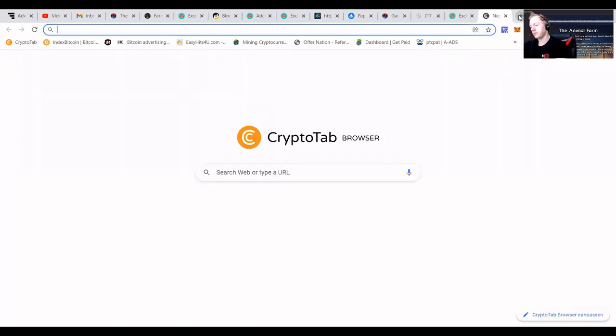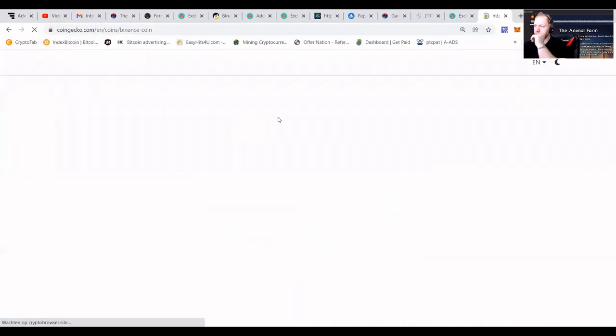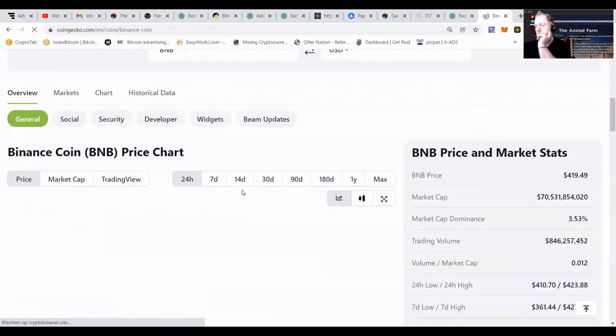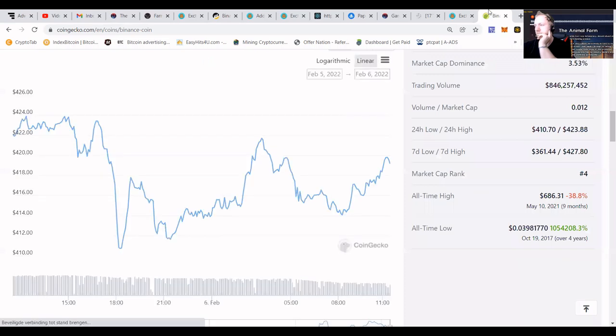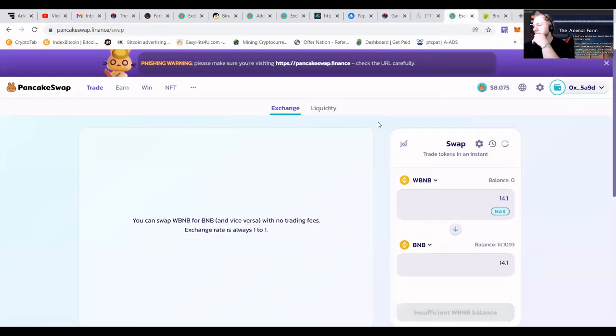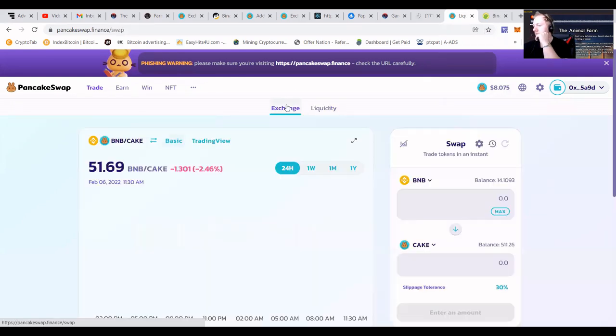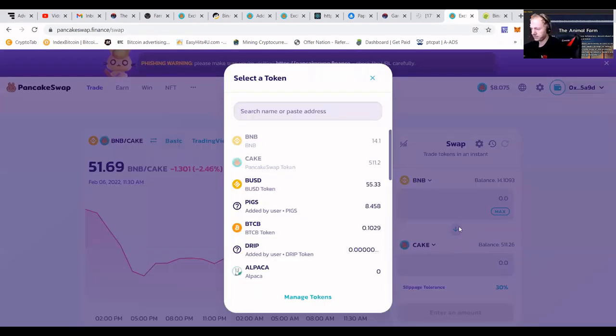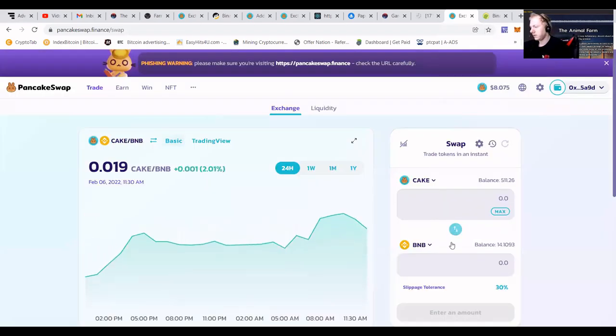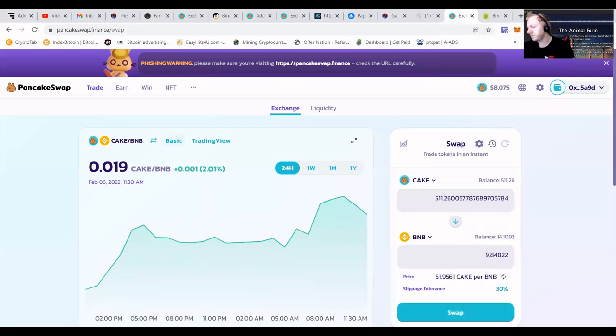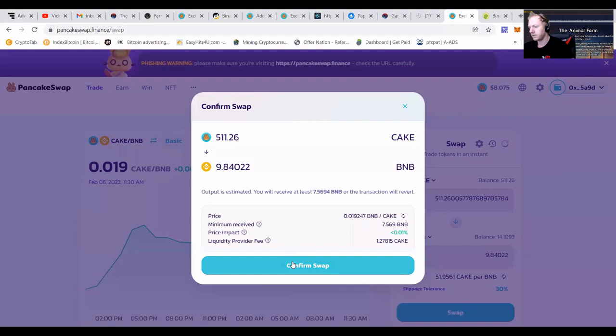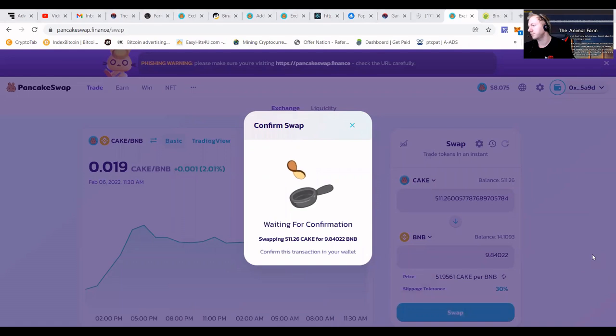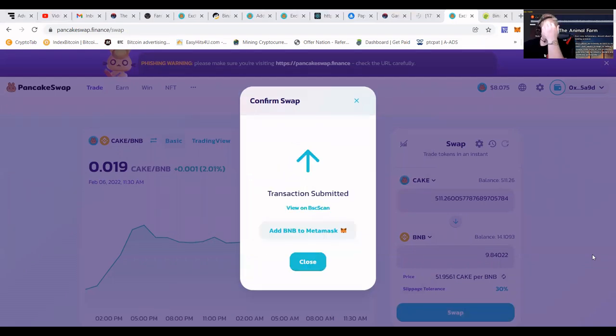Let's check out what the prices of coins are doing today. Then we're going to go to liquidity. We're going to exchange our CAKE to BNB. I'm going to exchange it.